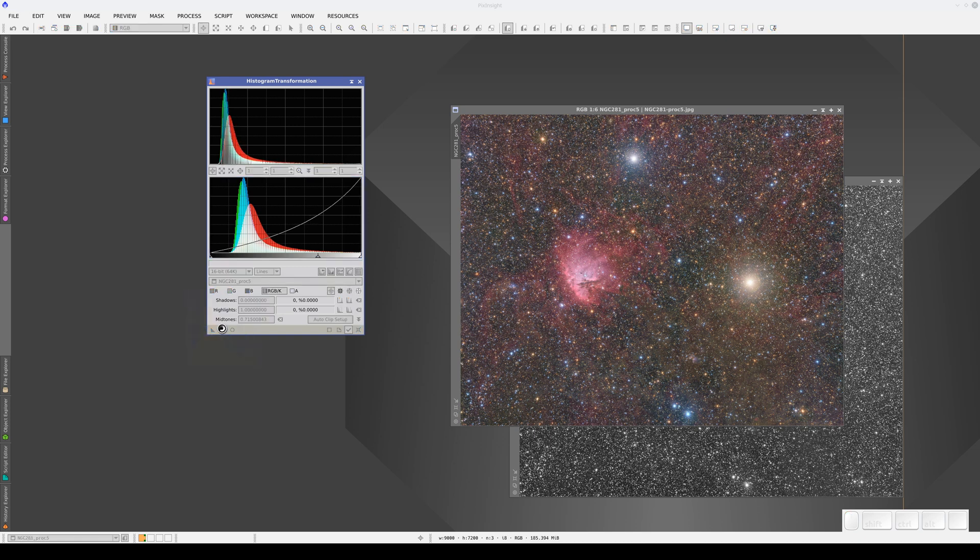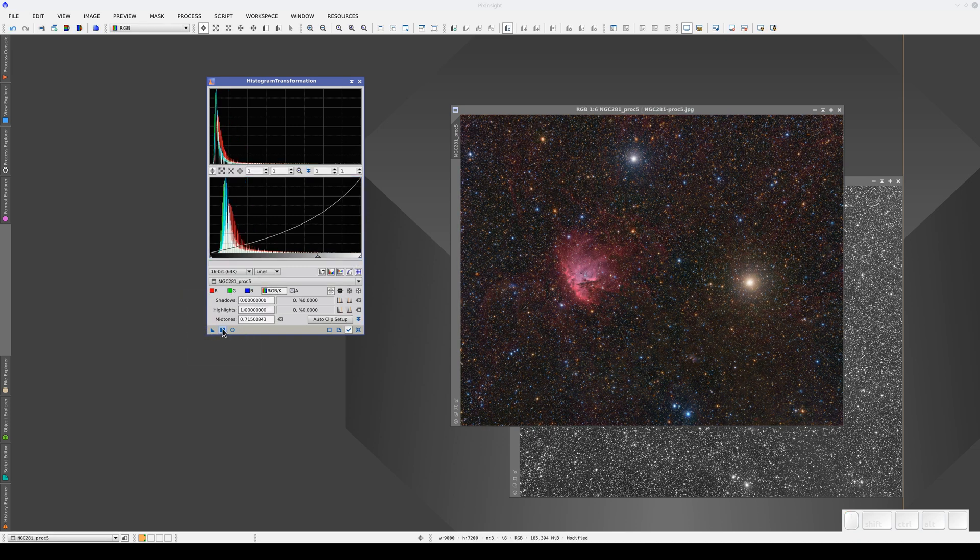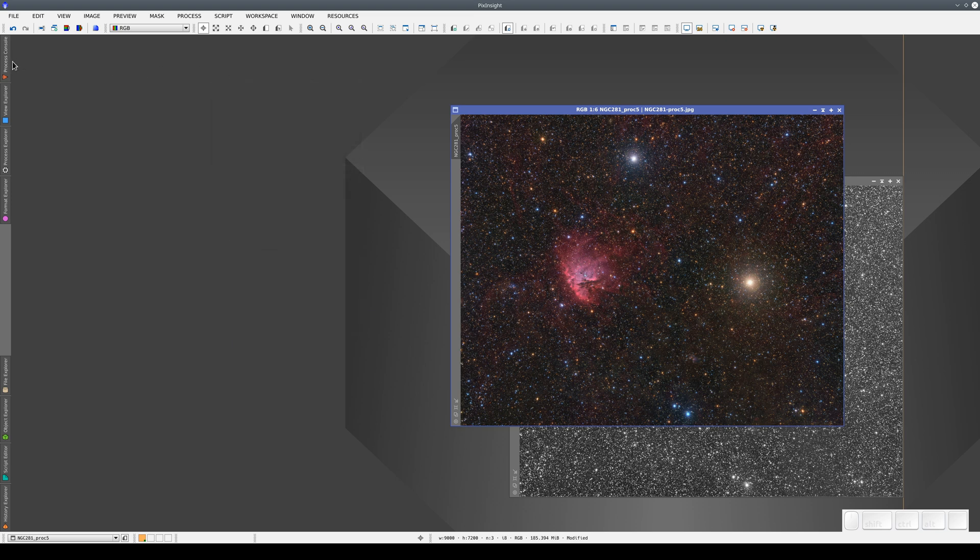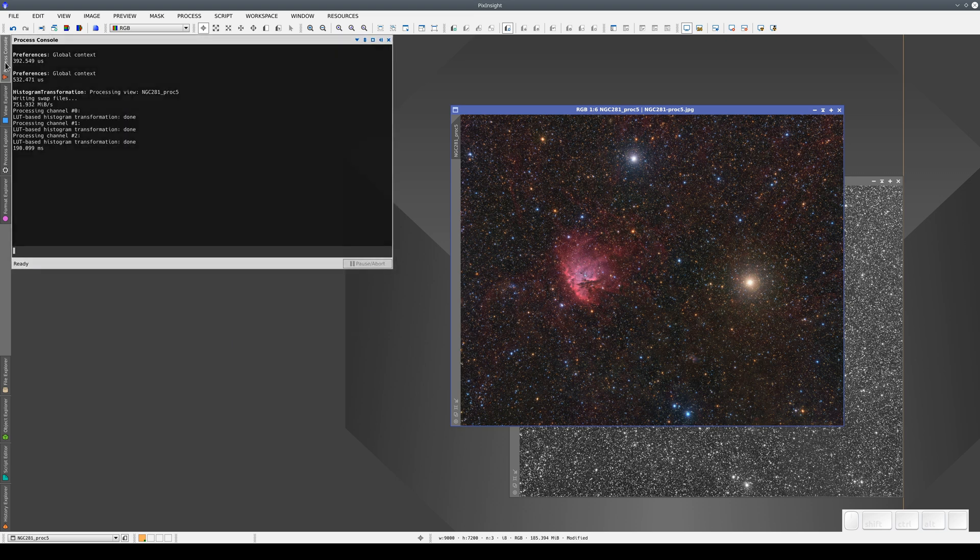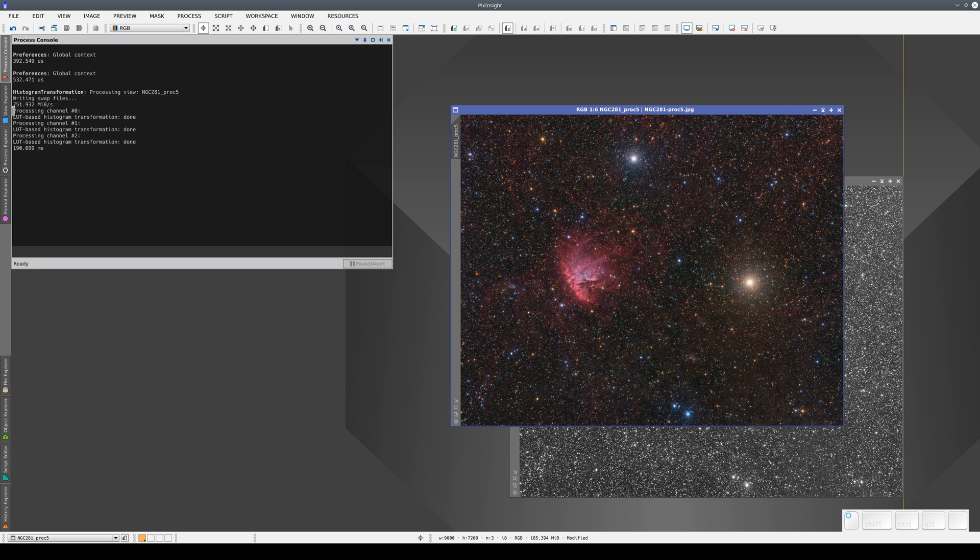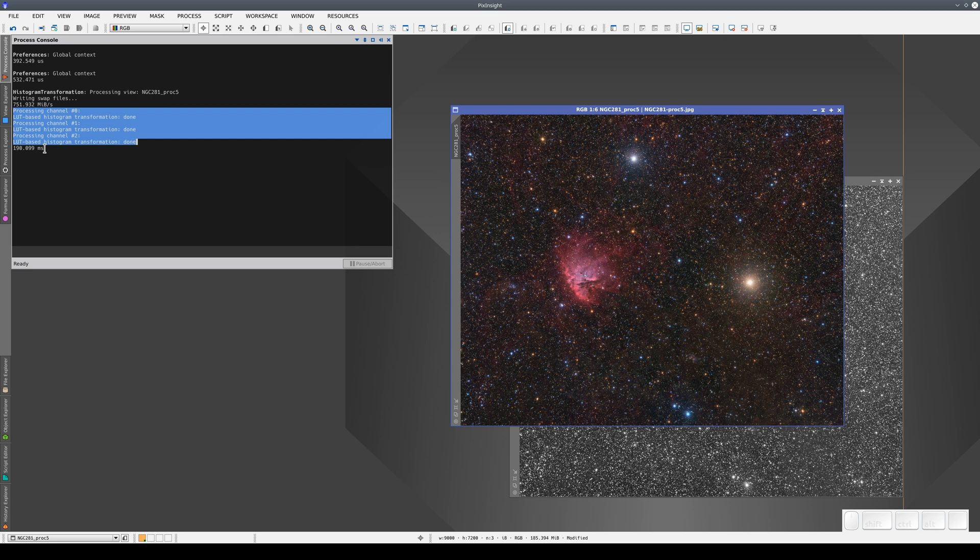We apply it, and the console tells us that it has written the swap files, that it has applied the three transformations to the three color channels, and it gives the process duration, in this case, in milliseconds.